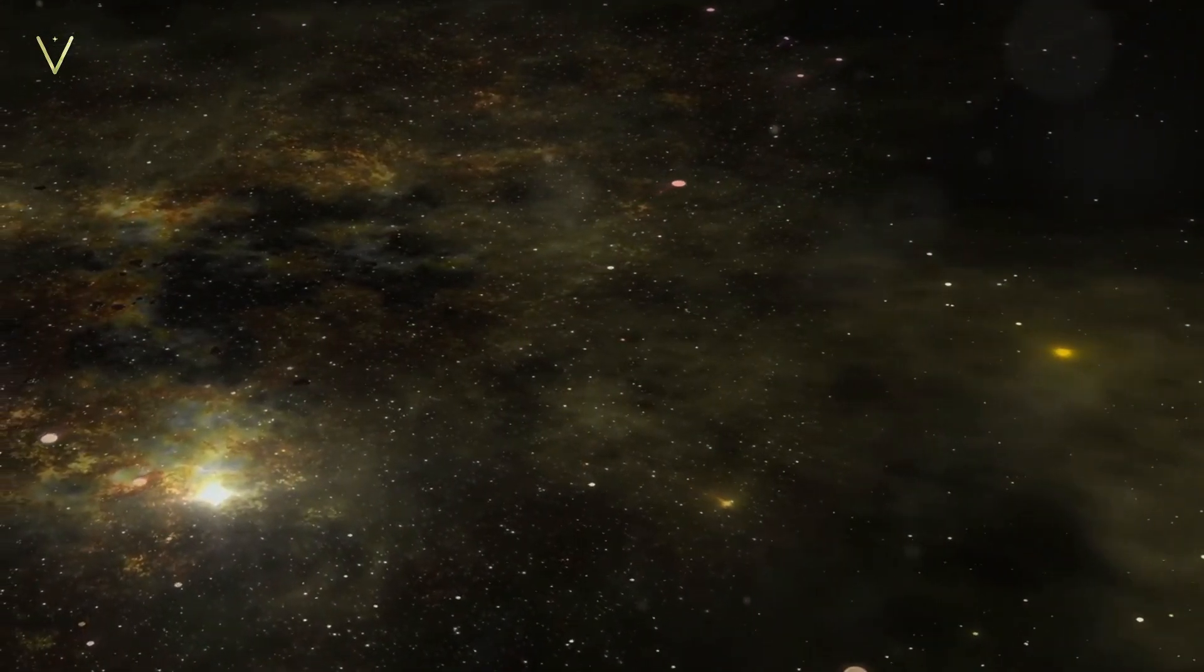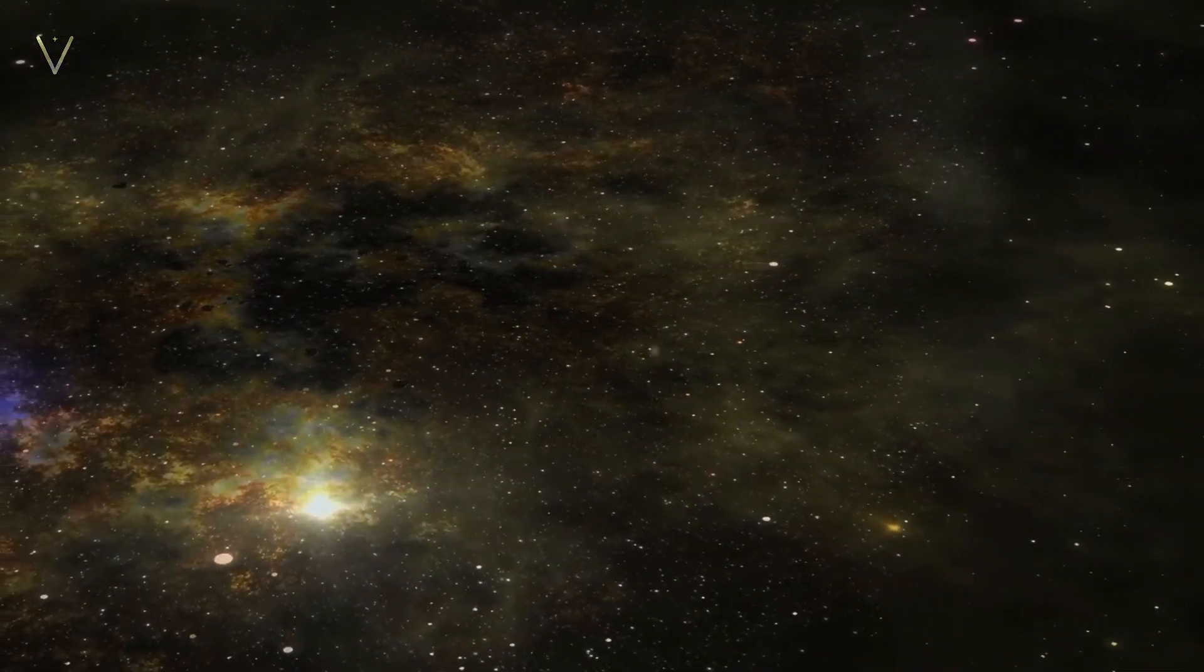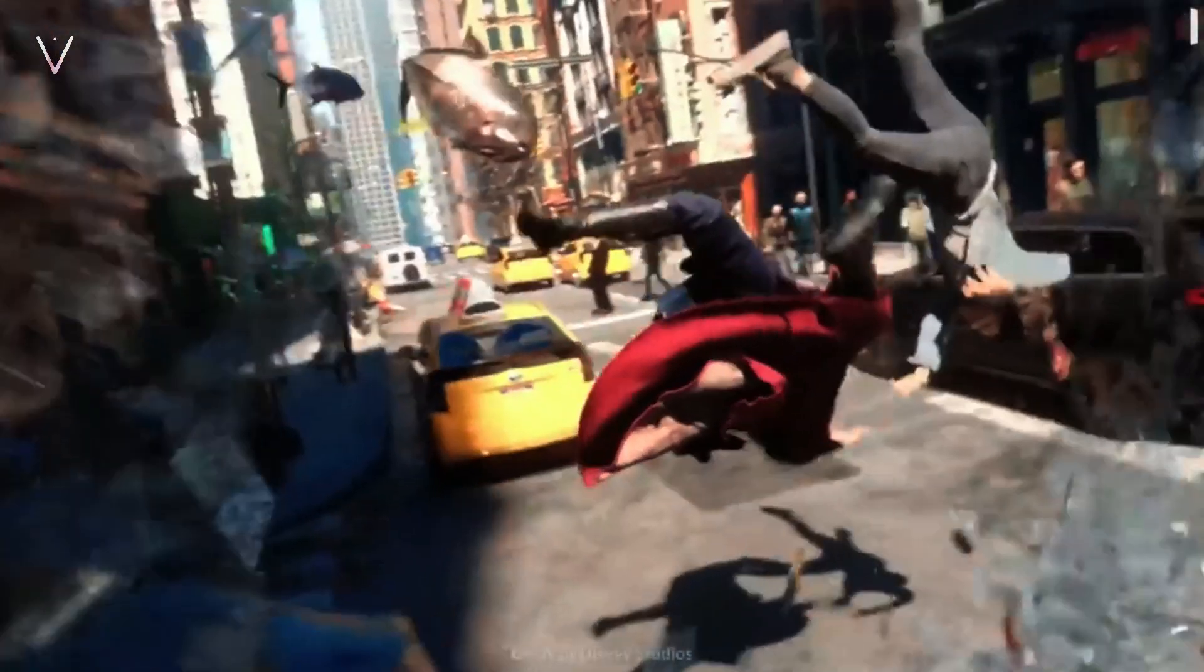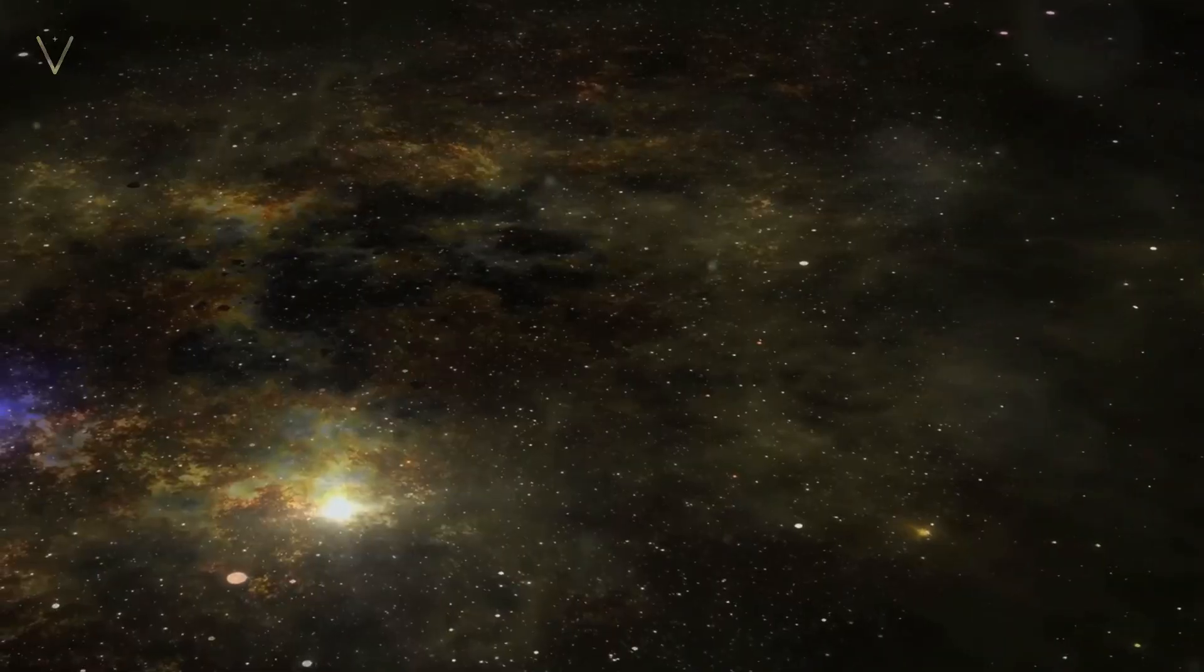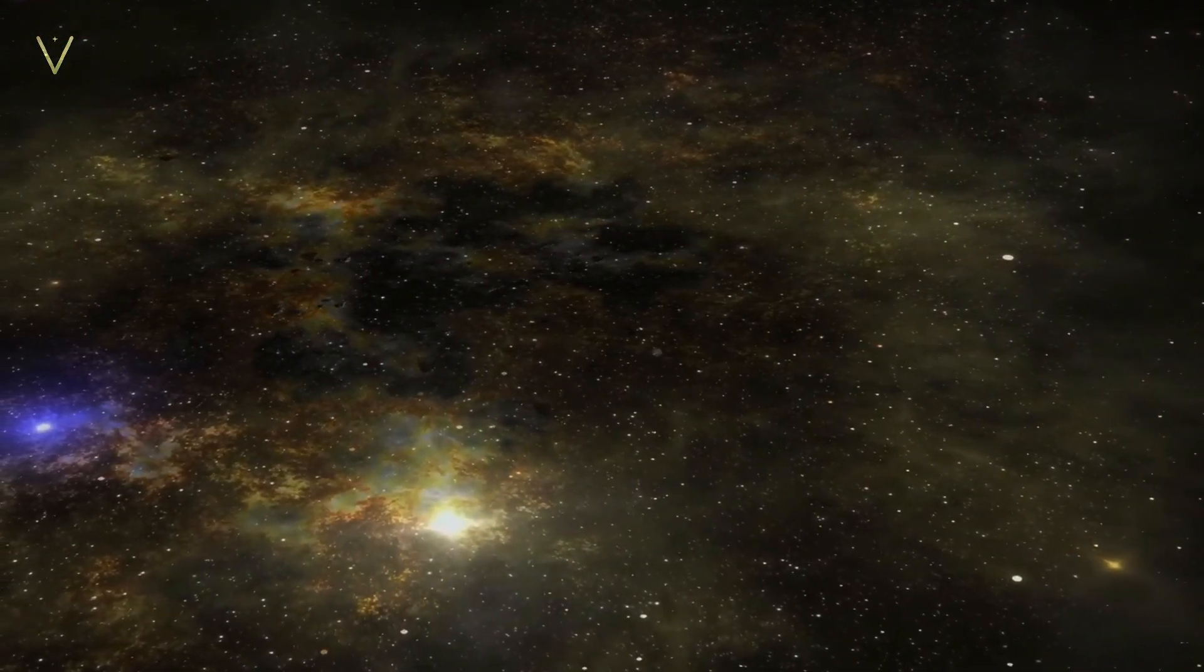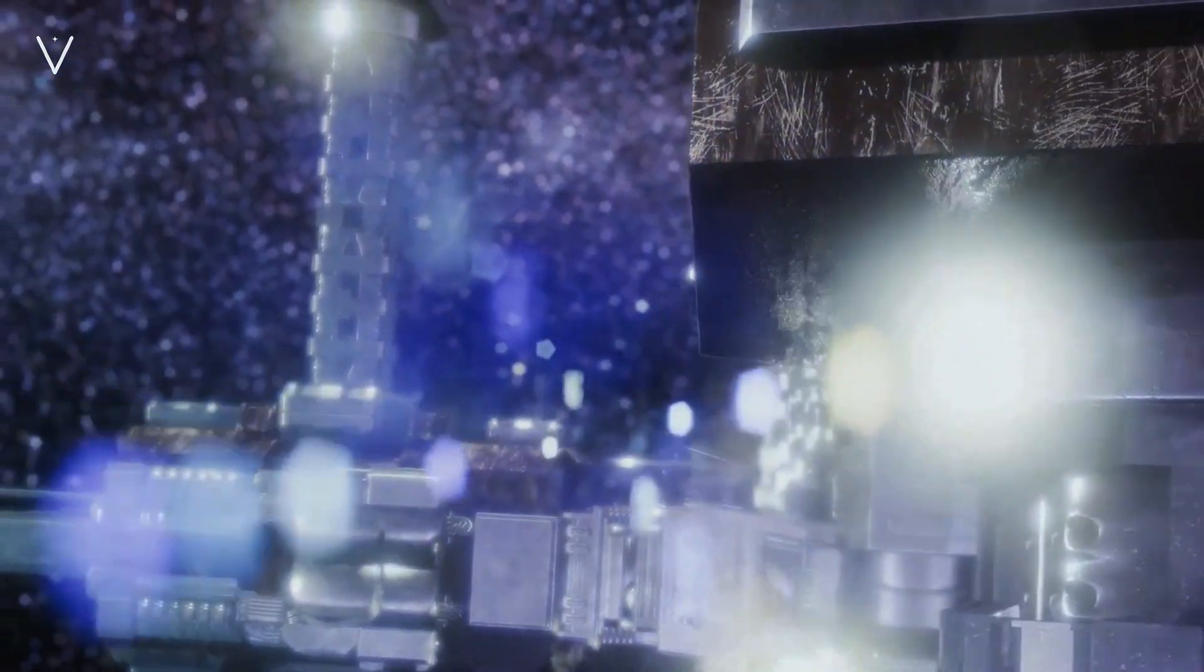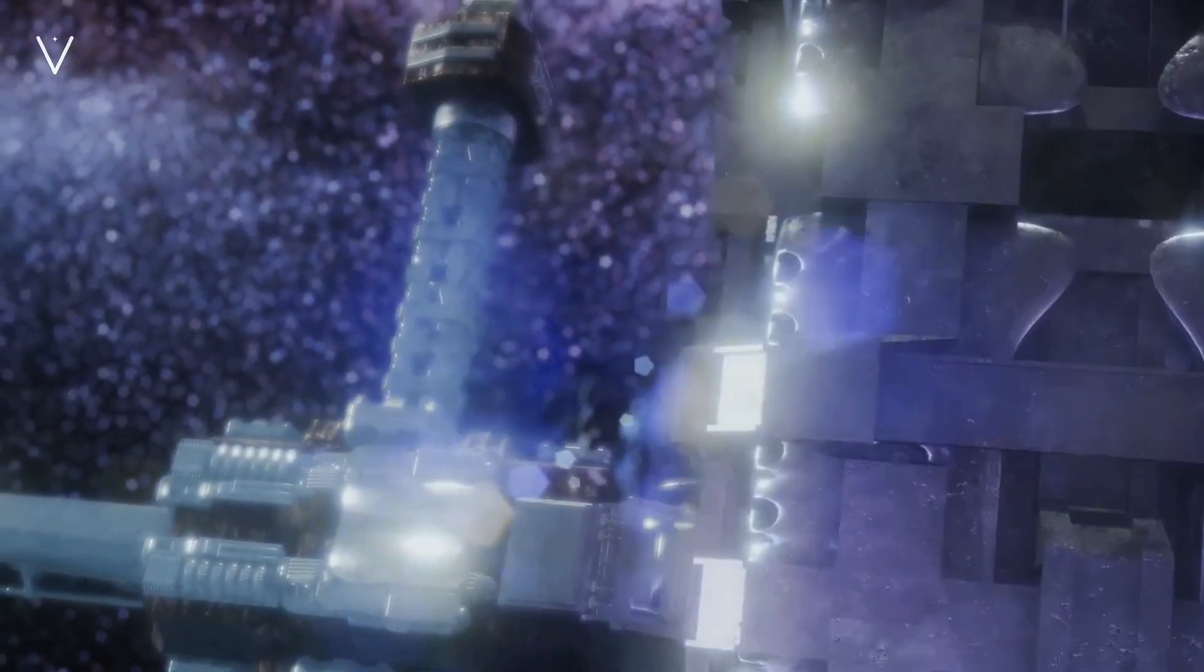But we're not stopping there. Type VI civilizations are even more awe-inspiring. They've transcended our universe and can manipulate energy across multiple universes. They're not bound by the laws of our universe and can potentially make and break universes at will. Yes, it's wild to think about.